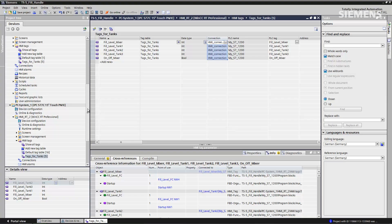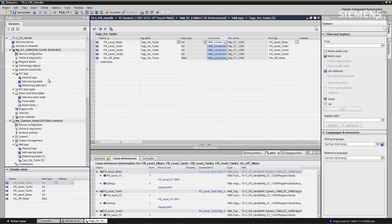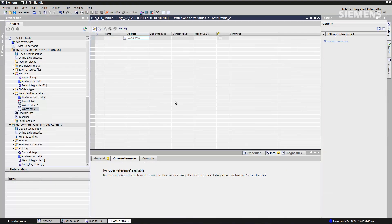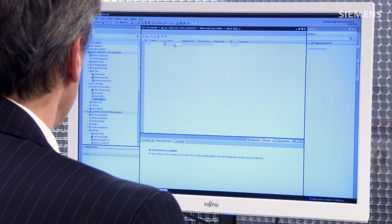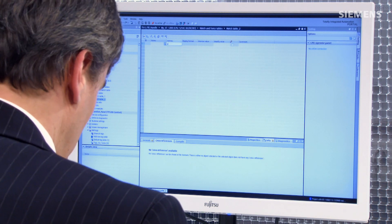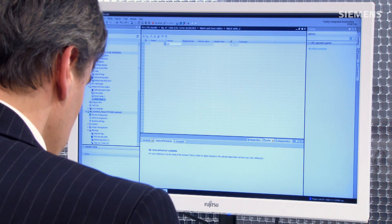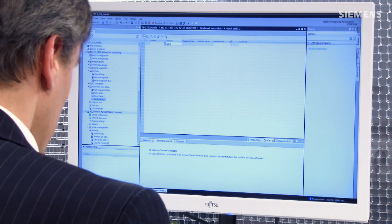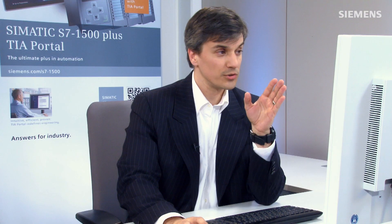So how does this function help us build watch tables? If I go up to the controller, double click on 'Add New Watch Table,' go to the address field, and choose the actual output bit I want to use — Q0.0 — and click Enter, the associated tag with that bit is automatically pulled into place.